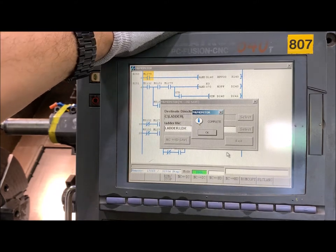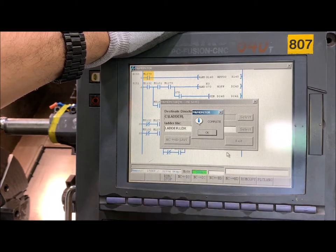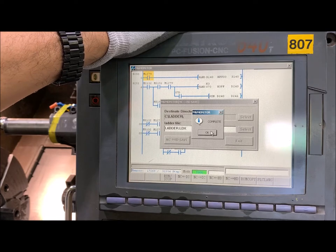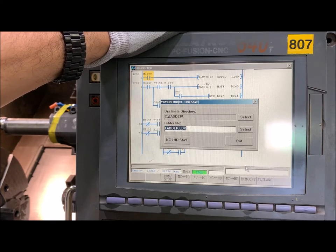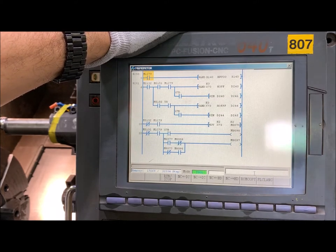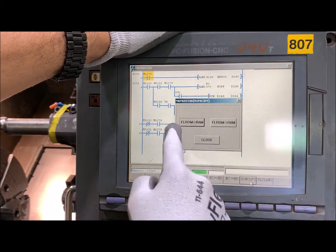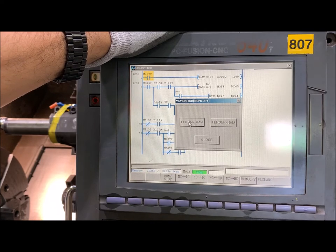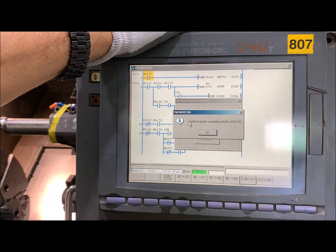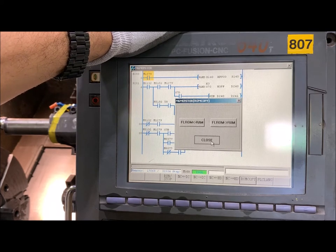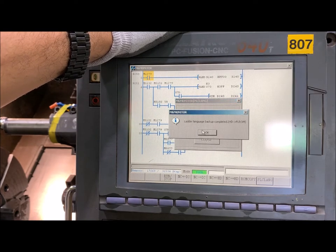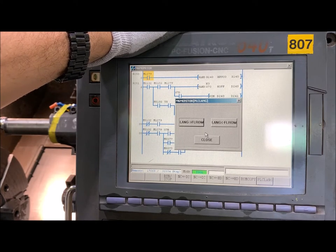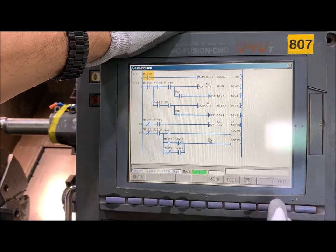Unless you have a problem with the ROM memory, you don't need to upload it later. But let's do the whole process. We can do a copy from the RAM to the ROM — do the same with the languages, from the languages to the ROM. Okay, close and finish here.